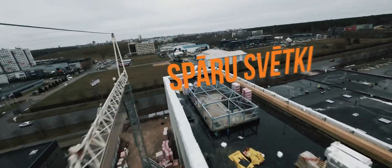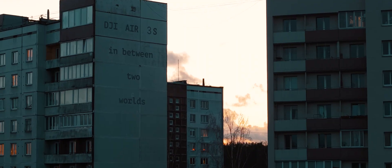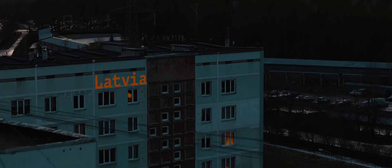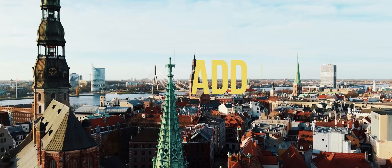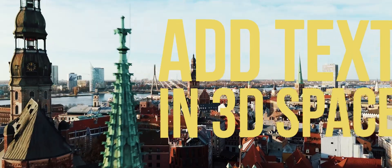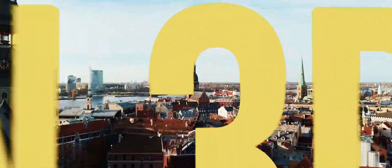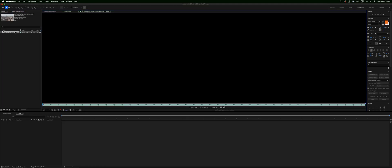So you want to add 3D motion tracked text or logos to your footage. Let's get started. I'm going to show you how to do this in After Effects.